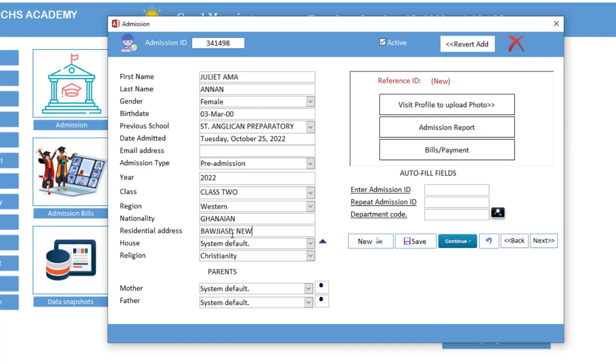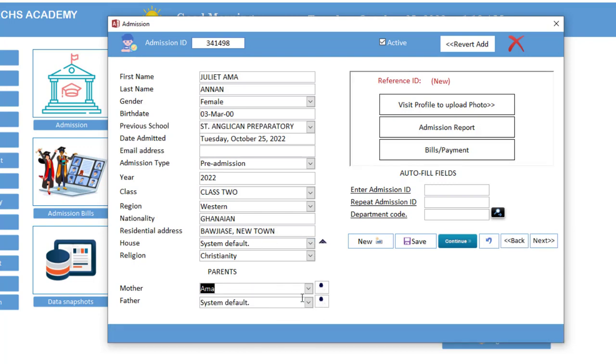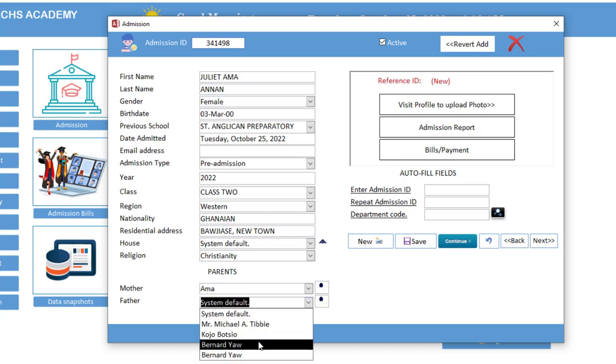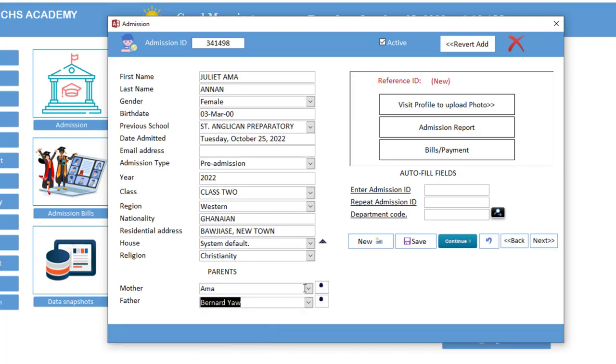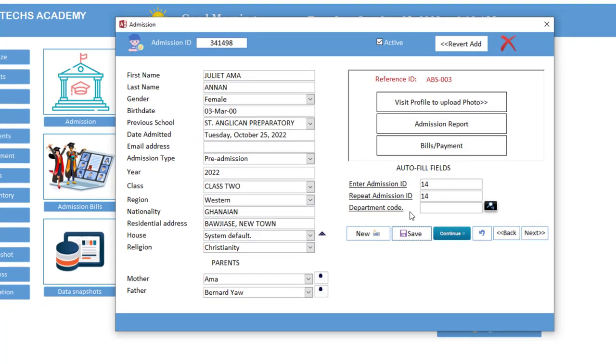So residential address, now let's say New Town. So here to click, we can assign a parent, you can assign appearance. It means that you can add several children to one parent. Now that you are done, you hit save to save these details.